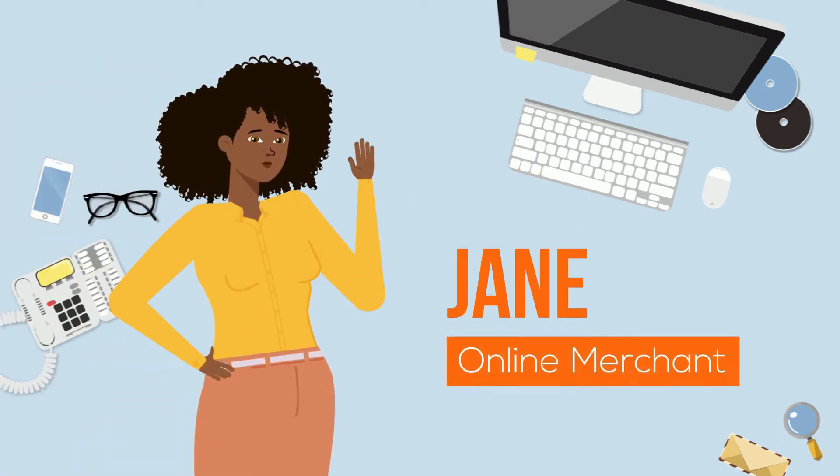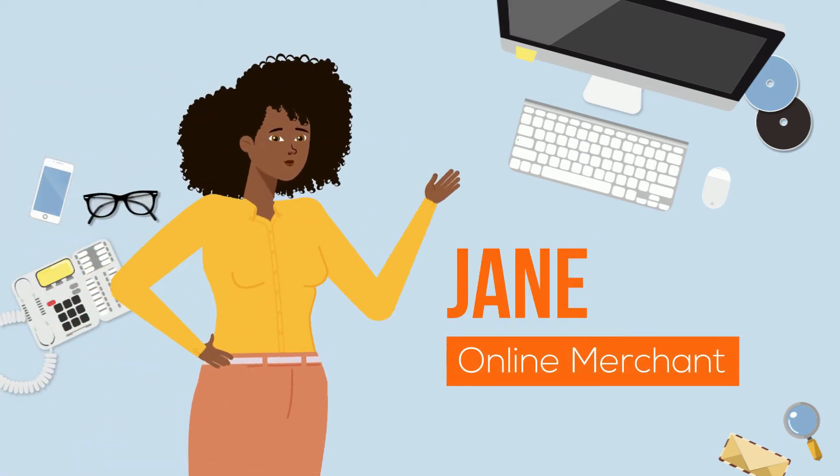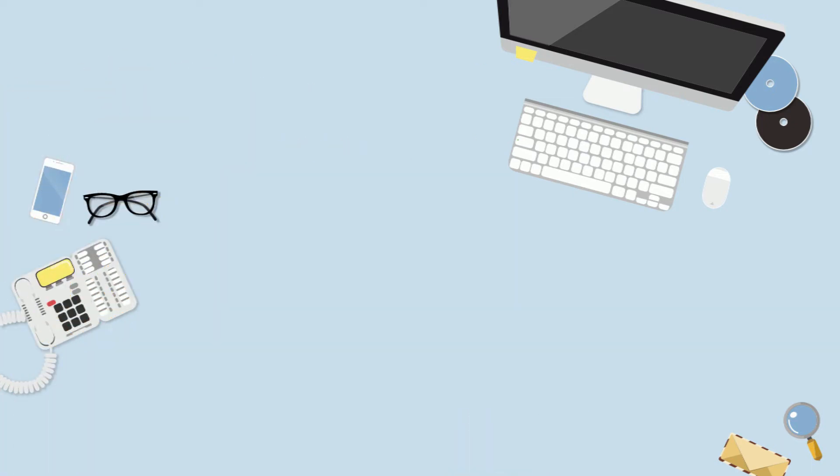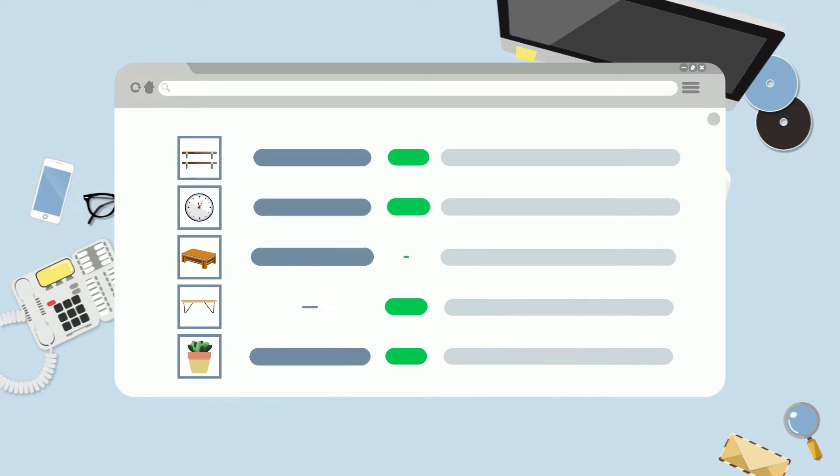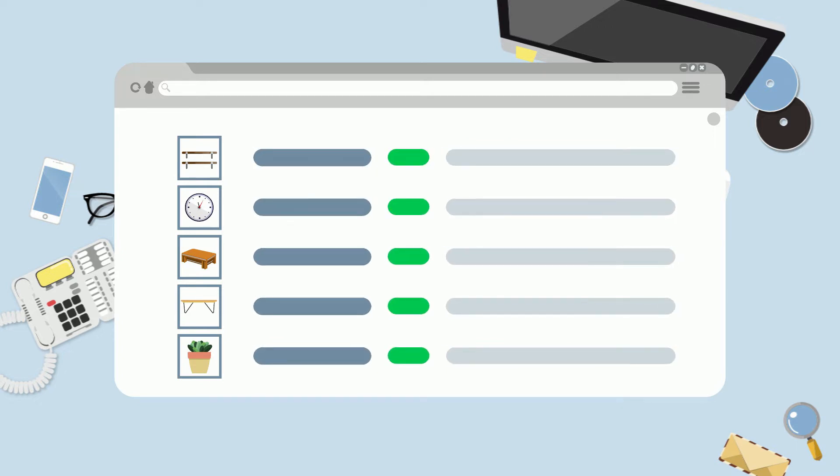Meet Jane, an online merchant. Jane's store has grown a lot. There are times when she needs to make changes to dozens or even hundreds of items at once.